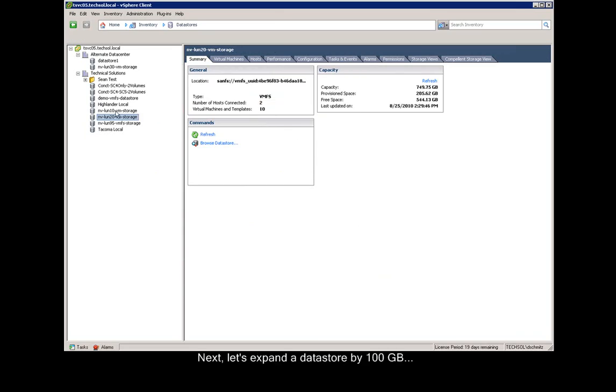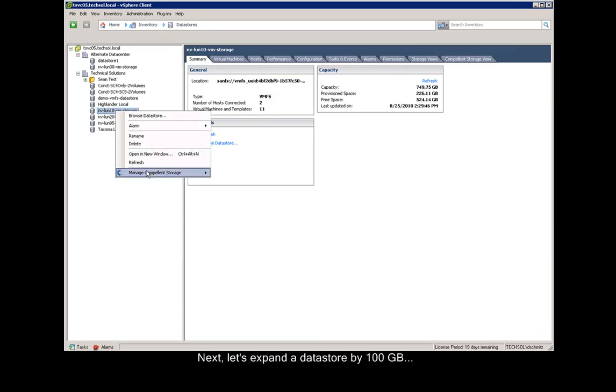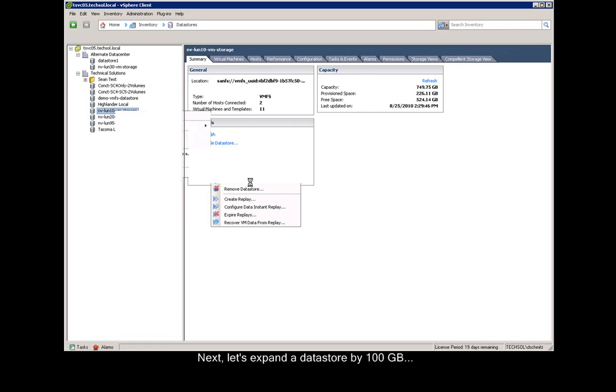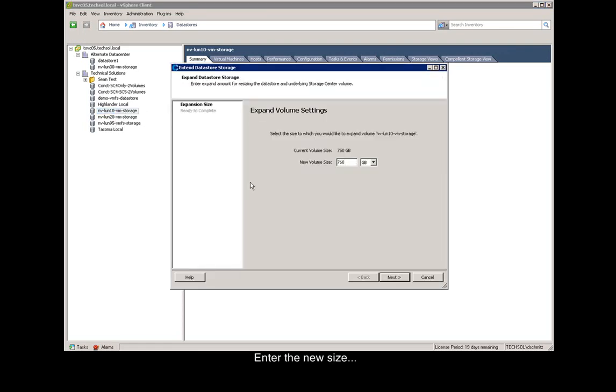Next, let's expand a data store by 100 gigs. We right-click, say manage Compellent storage, and then we choose extend data store. We choose the new size, for example, 850 gigabytes, and say next.